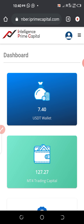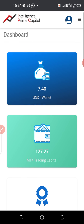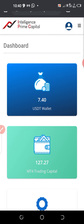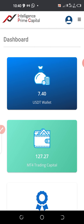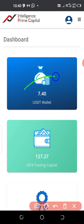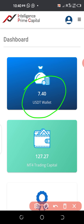Compounding here simply means adding more funds, and here we'll be adding funds from profits made within the week. If you look here you'll see this amount — 7.4 dollars.